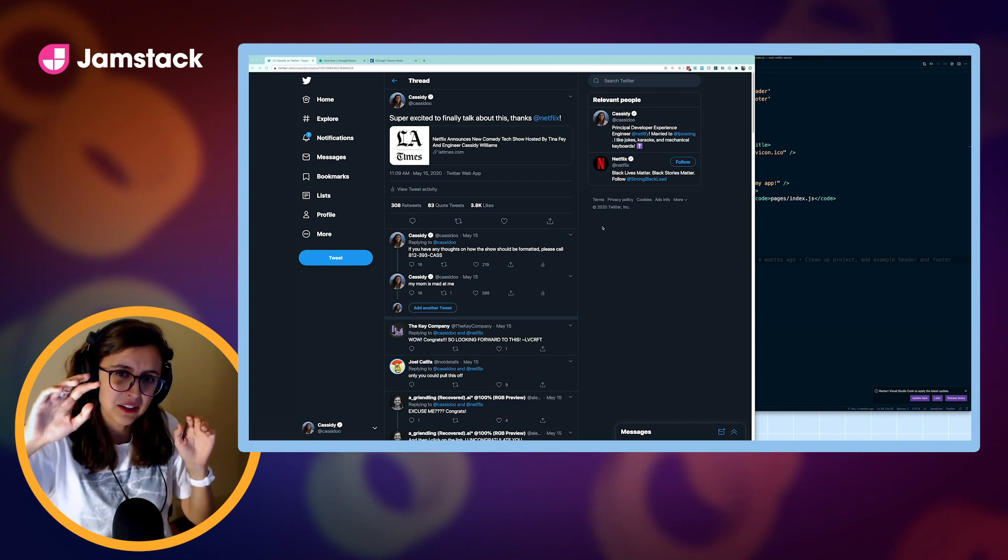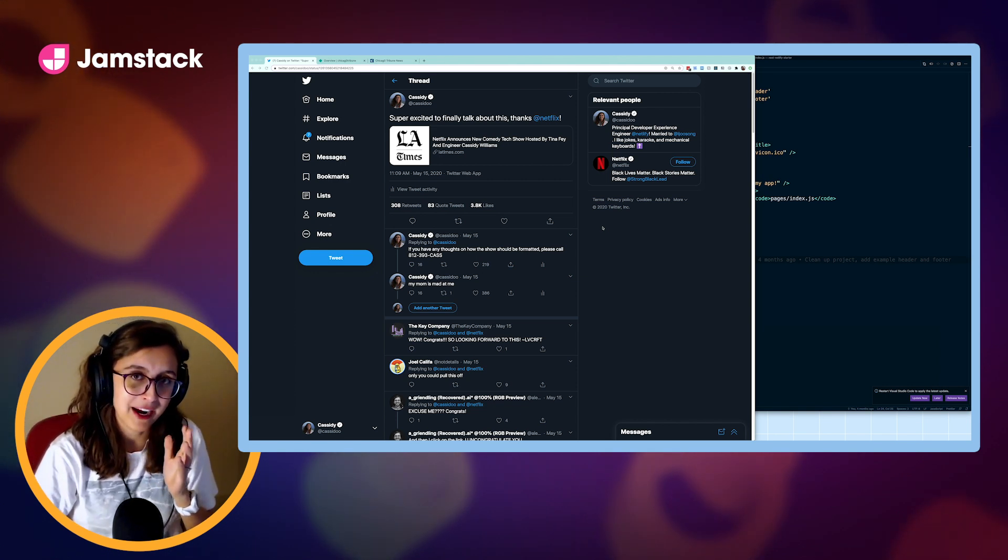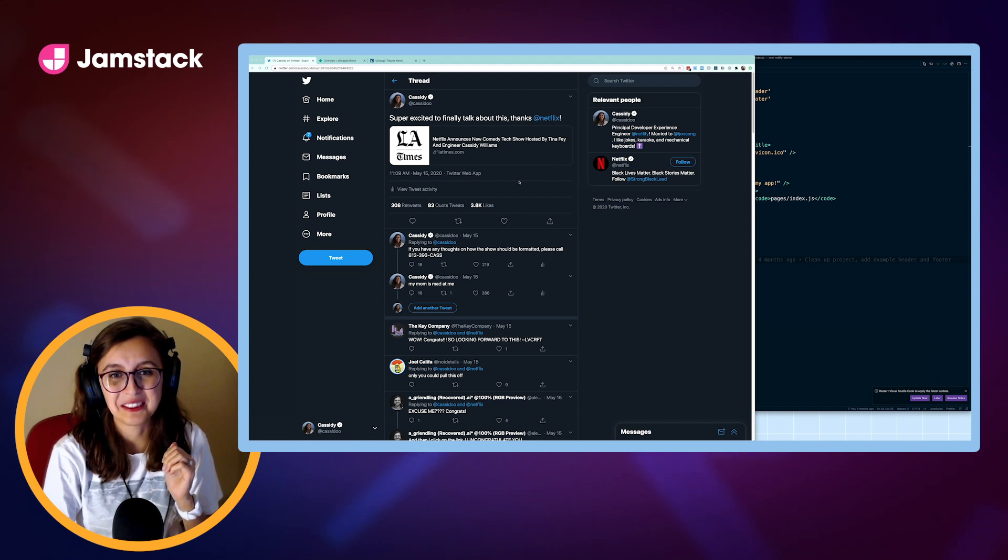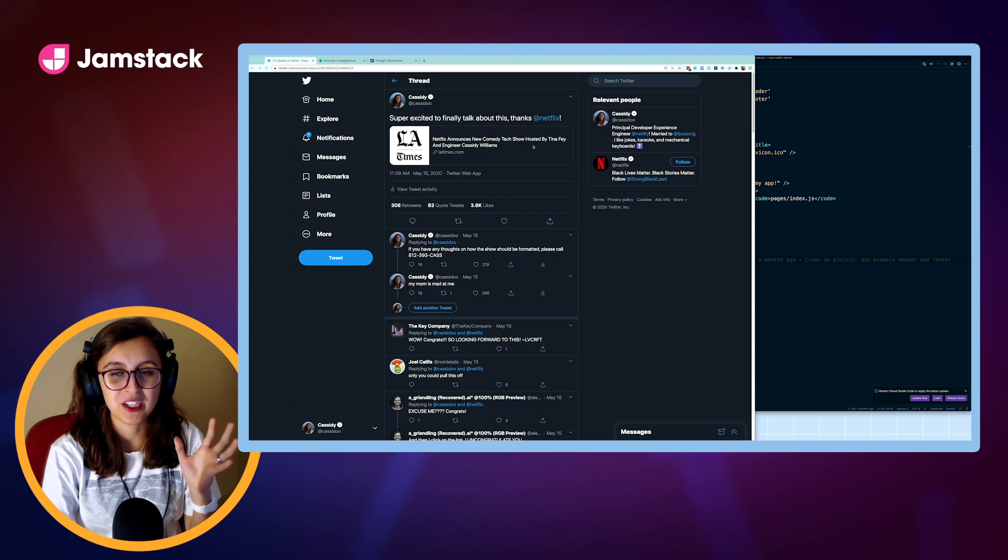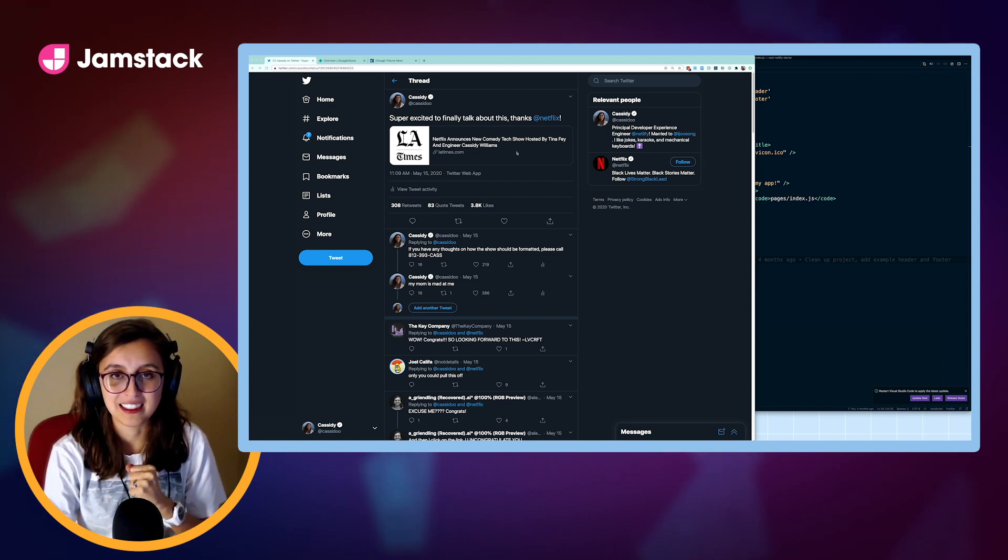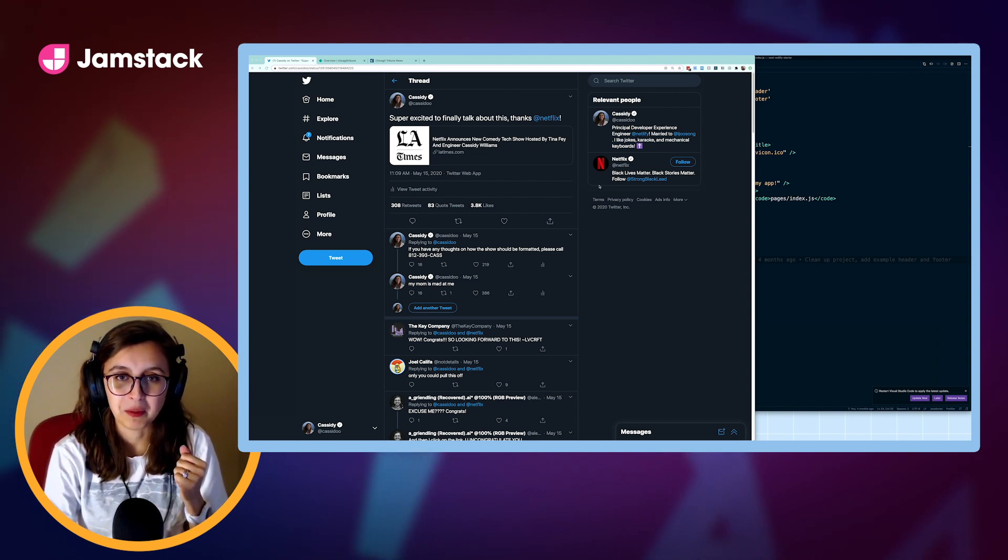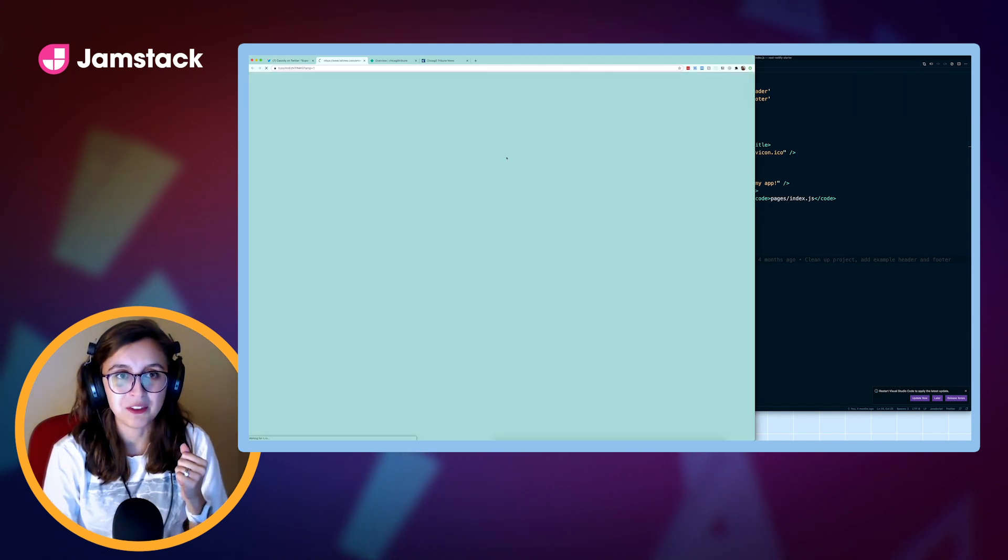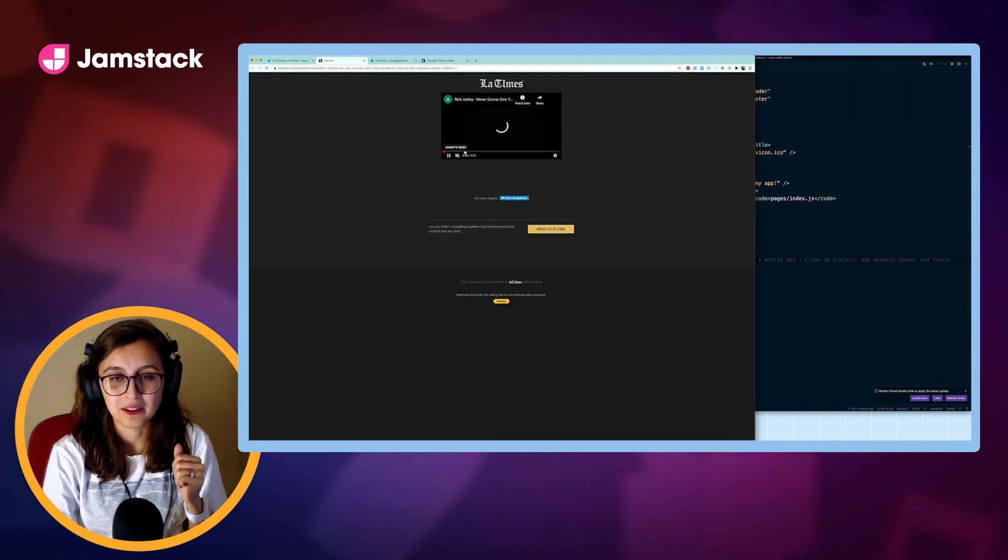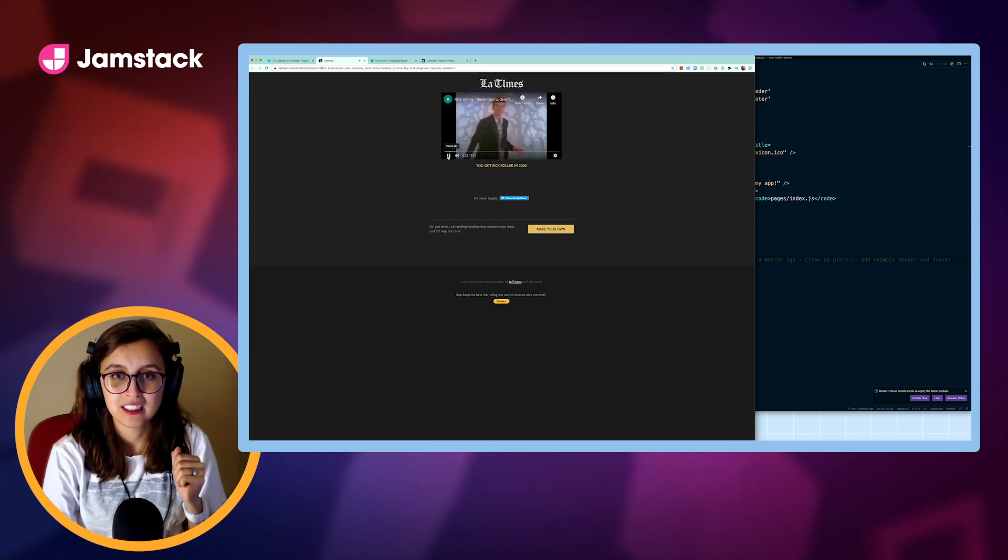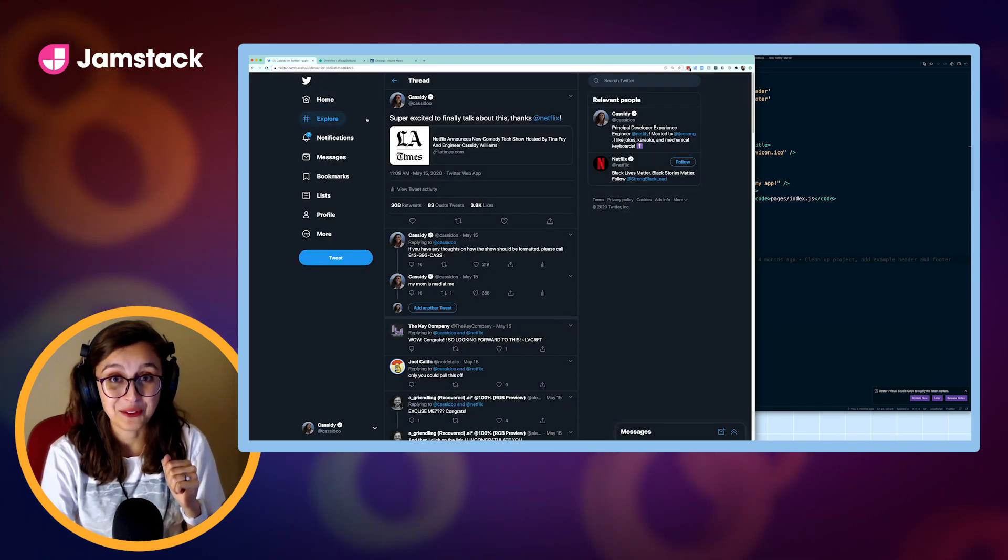Now, a few months ago, I pranked people. I used this service where I tweeted this thing saying, Netflix announces new comedy tech show hosted by Tina Fey and Engineer Cassidy Williams. I really just wanted to mess with people. This wasn't real. If you click on it, it rickrolls you, and it's this whole thing. You were rickrolled in 2020. It's a prank, but it's fun.